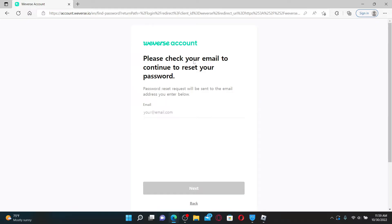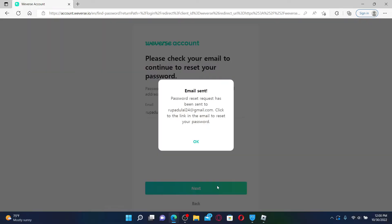You'll need to check your email to continue resetting your password. Type in your email one more time in the text box and click next. A password reset link has been sent to your email address.